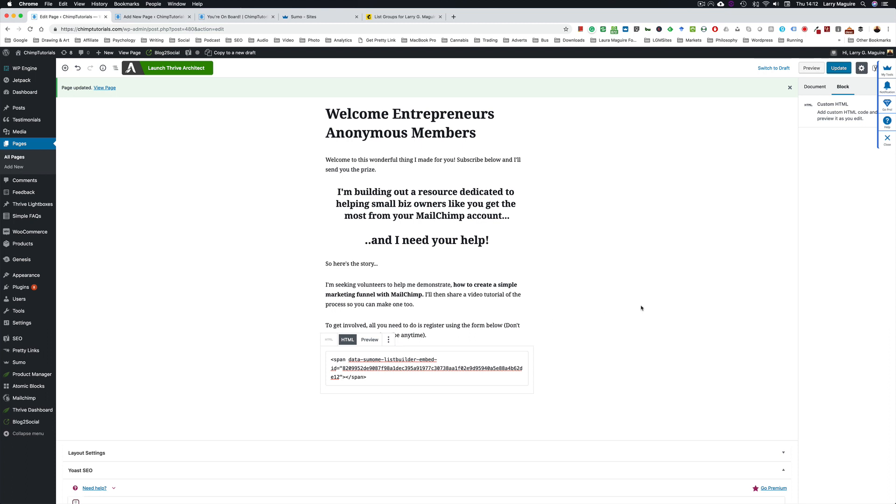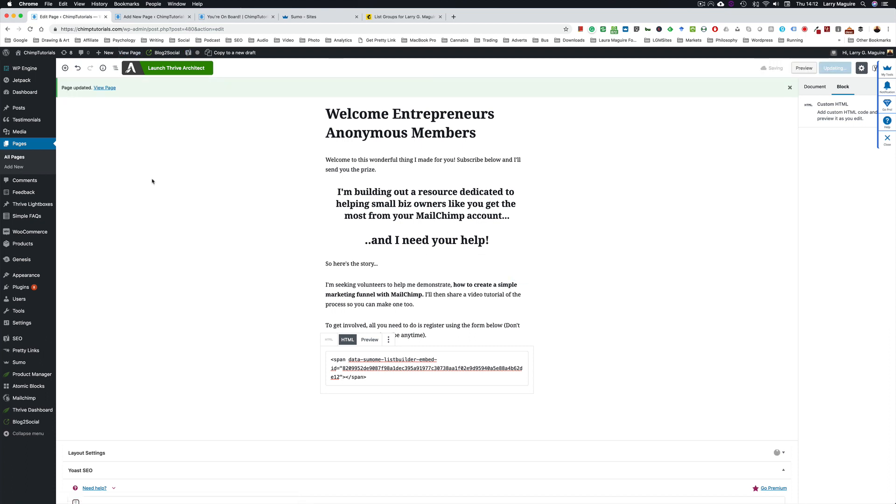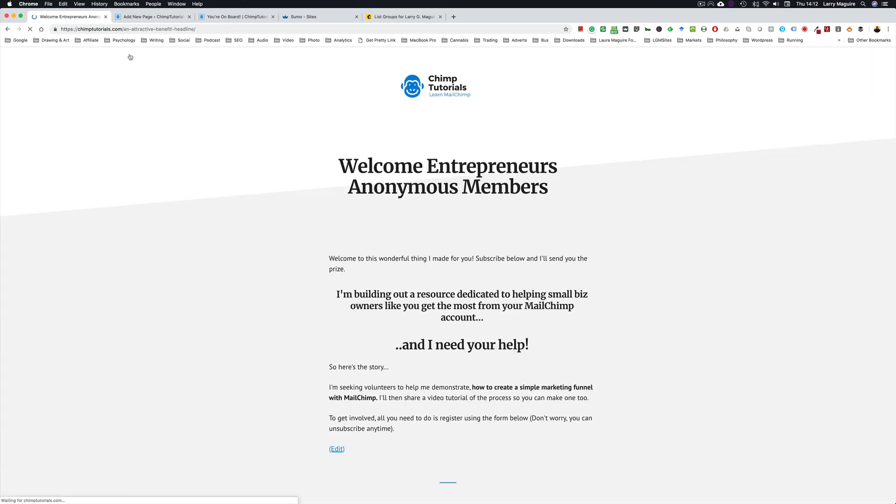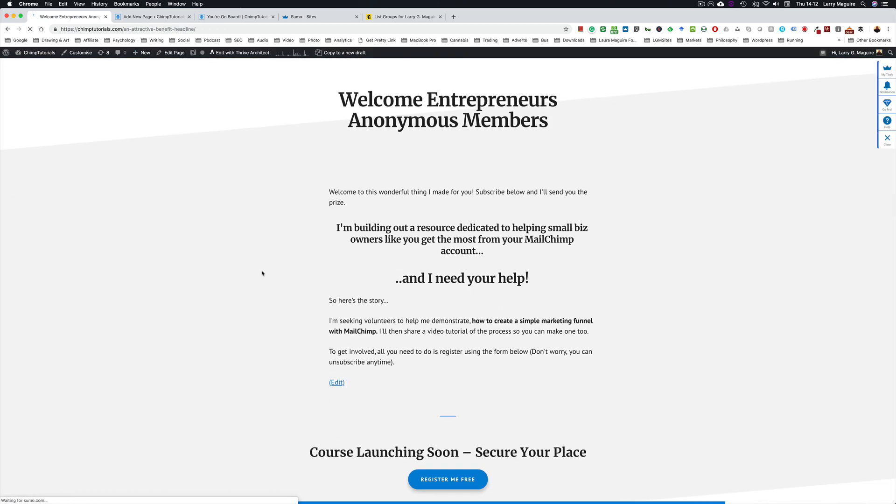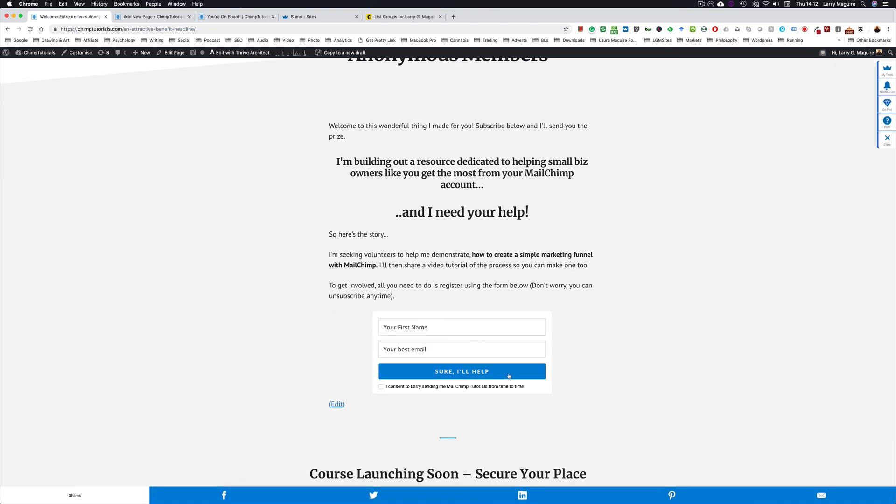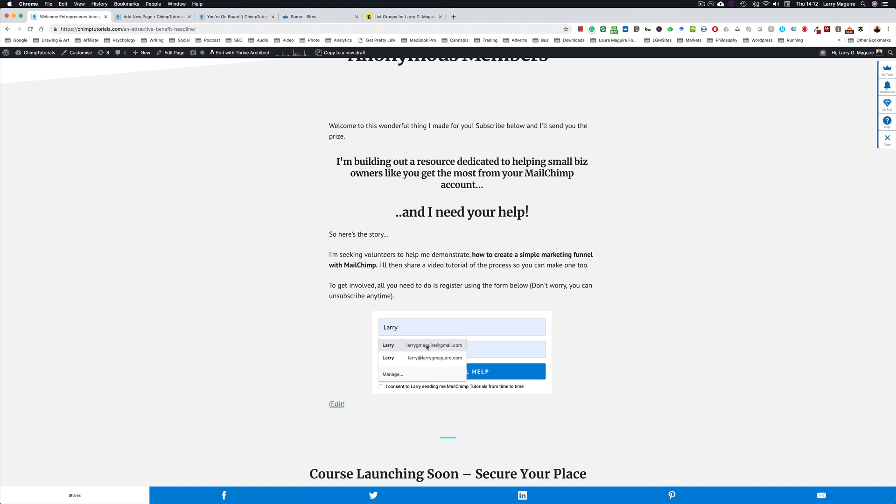So when you go back into your WordPress page and you view that page, let's just update it here first. So you view that page, you can now see the form shows up static where you've pasted it on your page. So once I sign in, or subscribe should I say, click the consent box, you can see what happens. I'll be taken to the thank you page, the details go through to MailChimp and I'll show you what that looks like inside MailChimp.